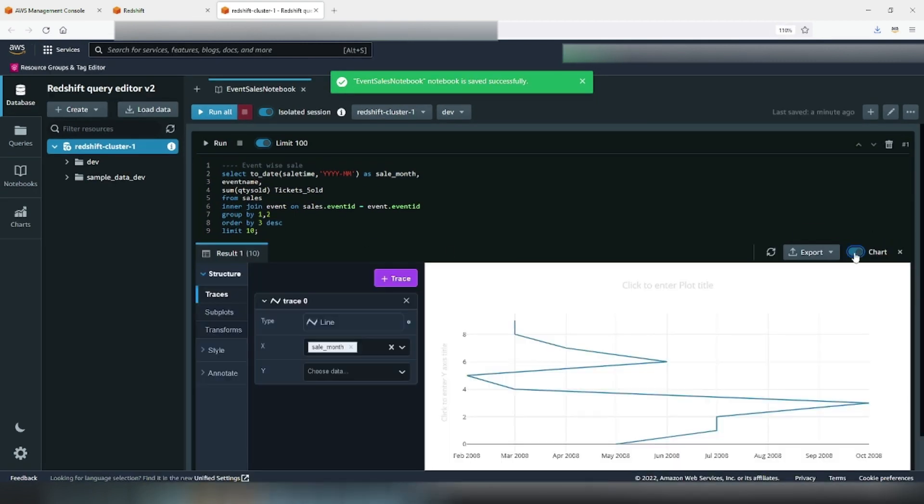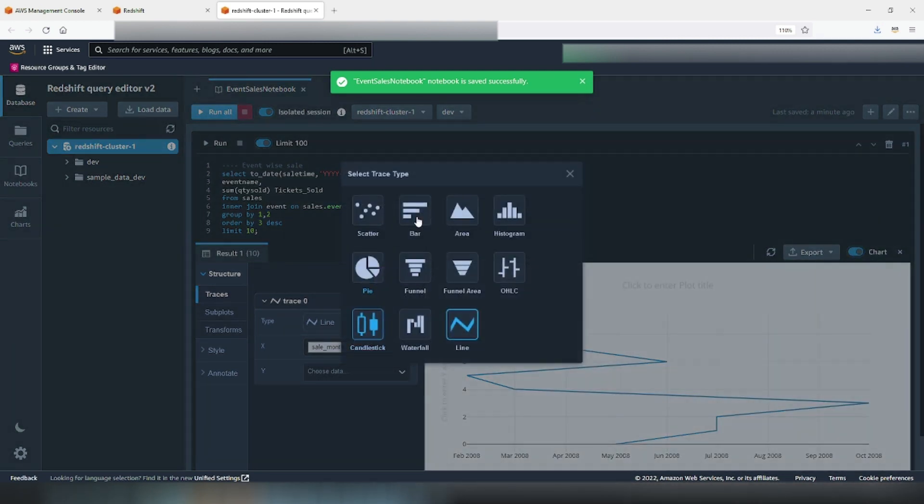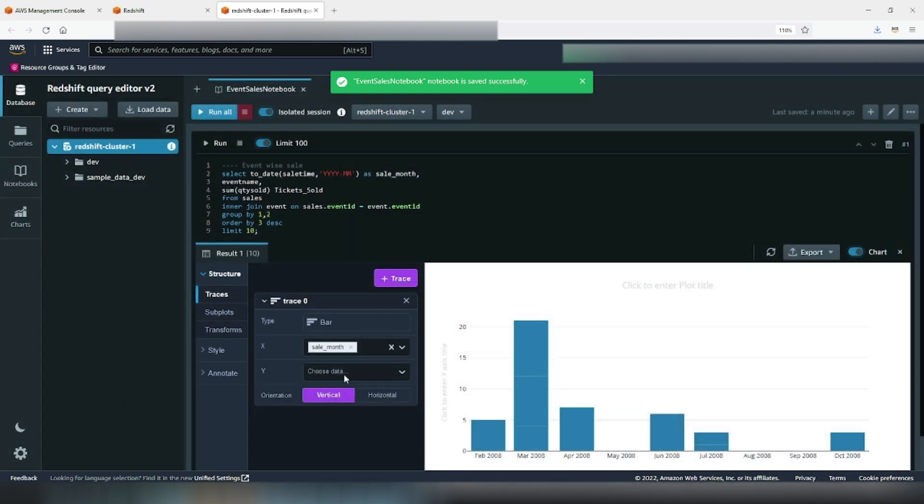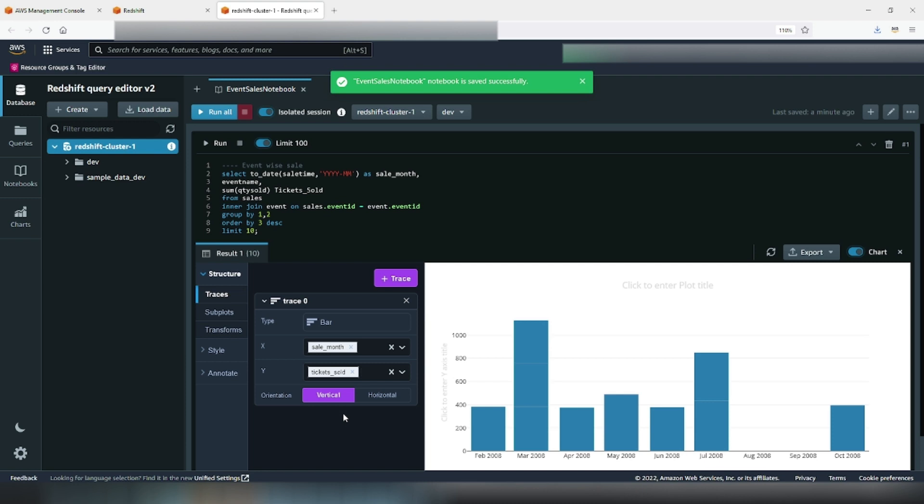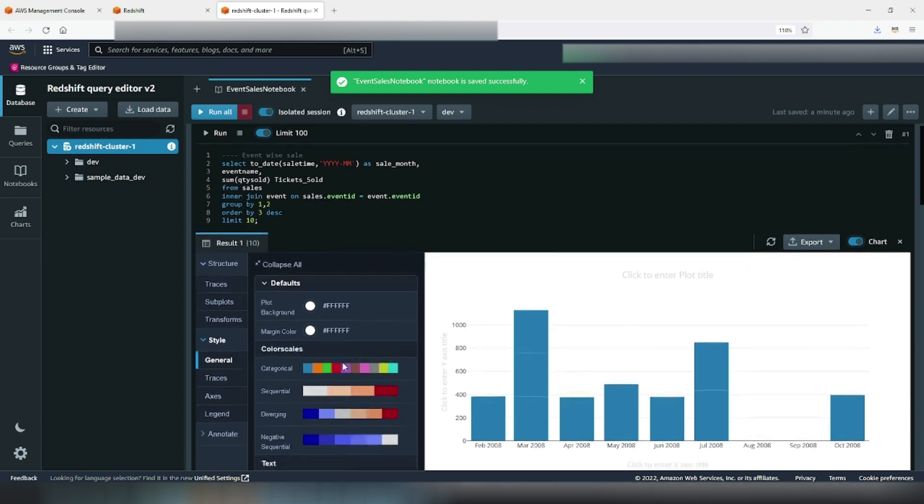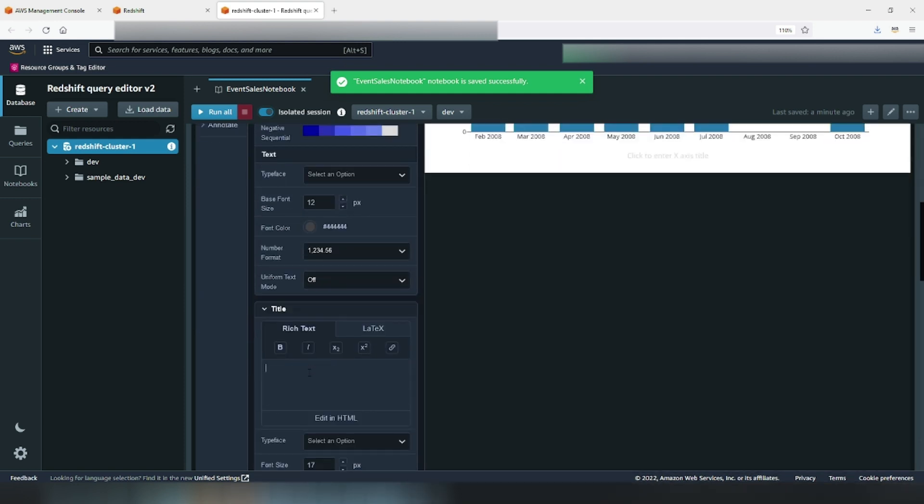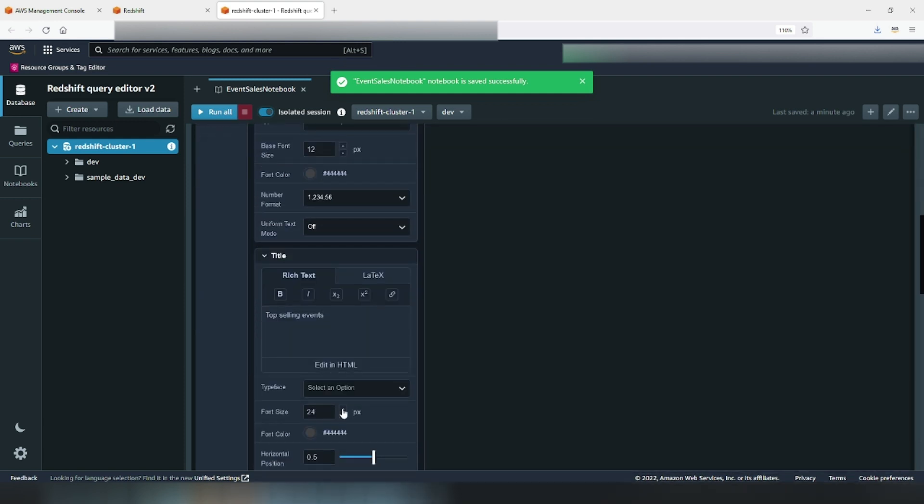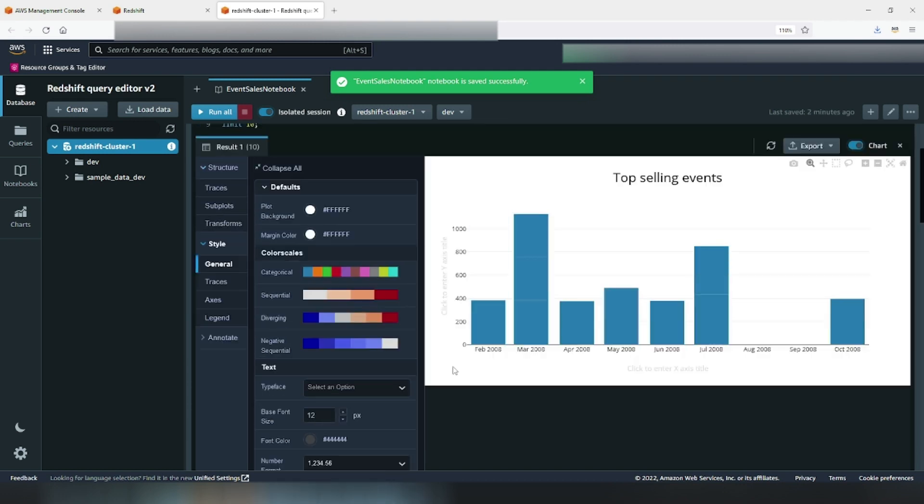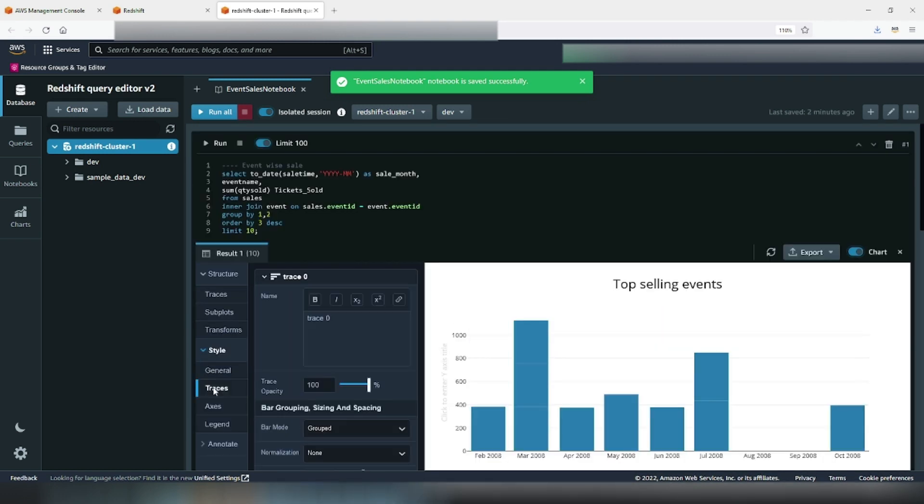We can change the type of chart as per the need. For this result set, a bar chart would make more sense. We will have the year month on X axis and quantity sold on Y axis. We will change the title of our visualization to top selling events. We will increase the font size and change font color of the title to make it more impactful. The structure of our visualization is made of traces.